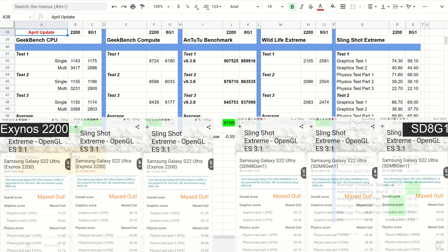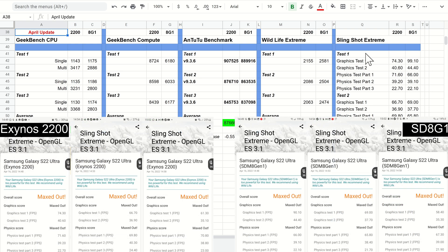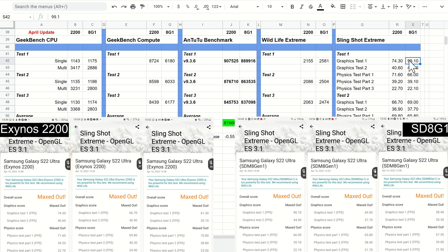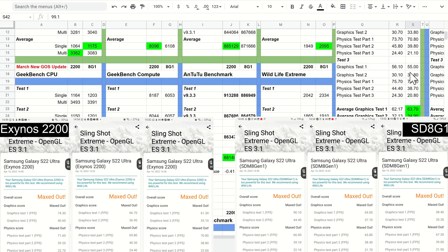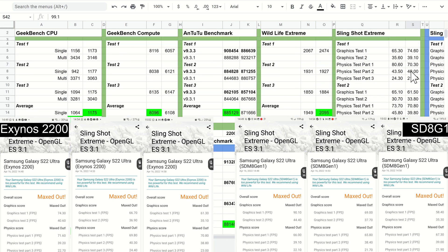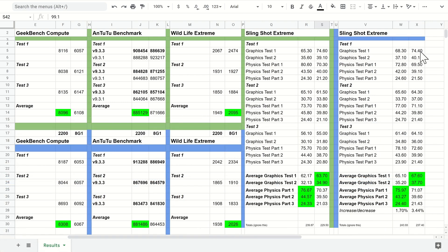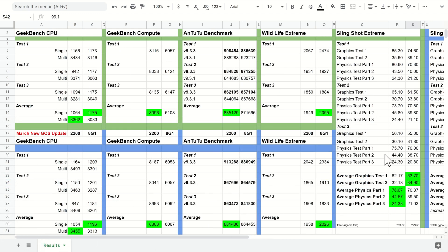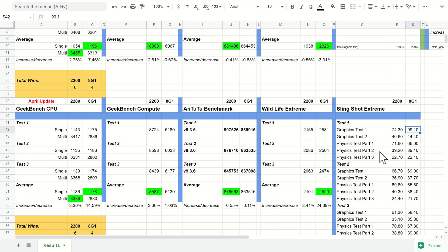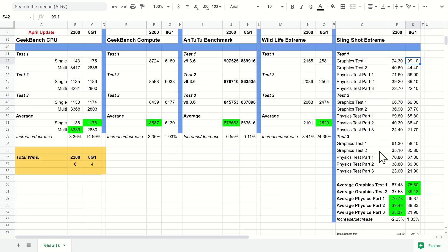Next up was the Slingshot Extreme test. We can see nothing too exciting to talk about particularly. The biggest increase here is in graphics test 1 for the 8 Gen 1. Looking back to last month, the 8 Gen 1 was at 74, and I did notice a big difference—we got 99 frames per second.